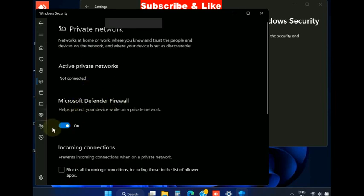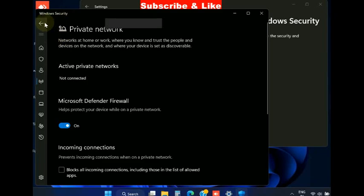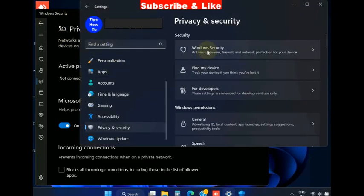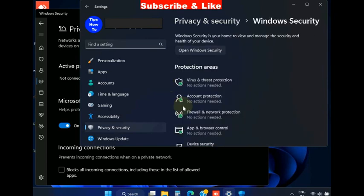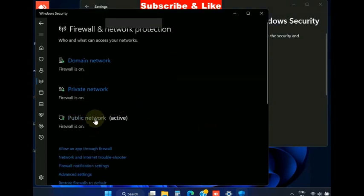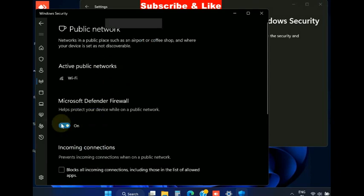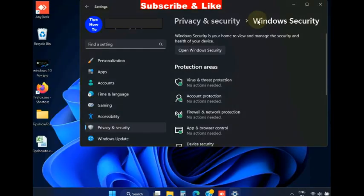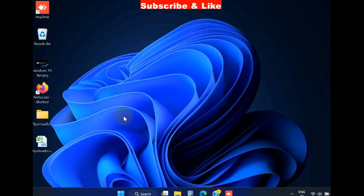Same for both network private network and public network. You should disable Windows Microsoft Defender Firewall for all three categories. Same, go to public network and disable Microsoft Defender Firewall and check whether your issue is resolved or not.